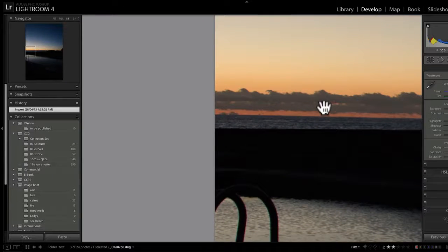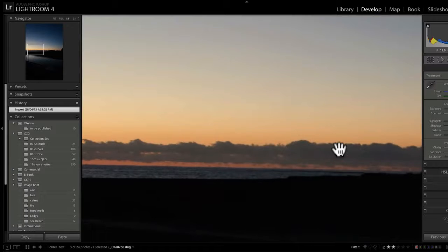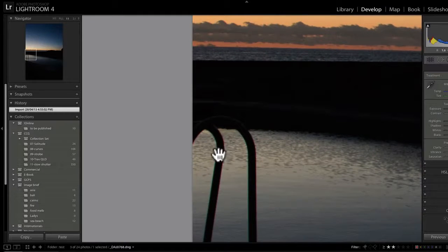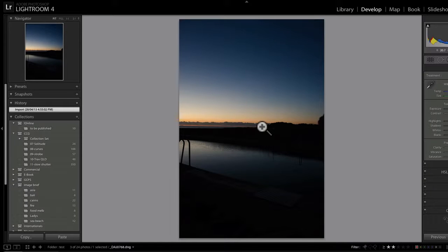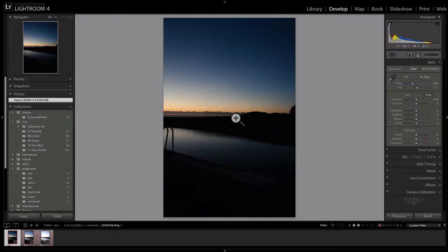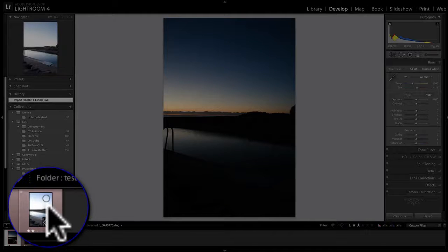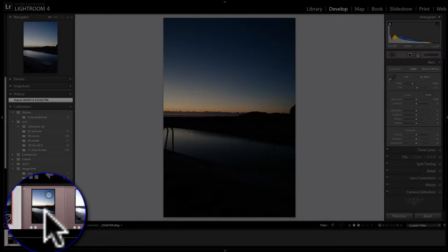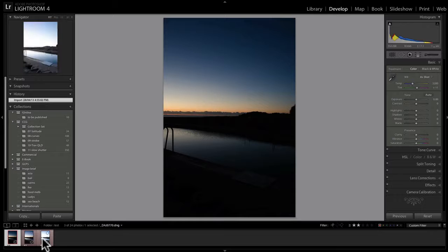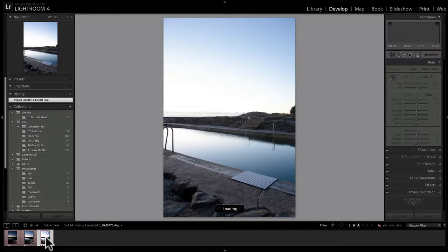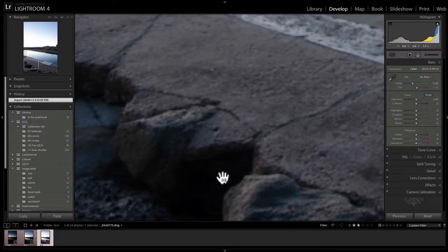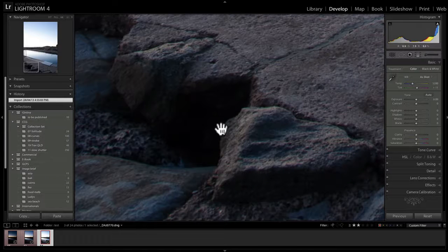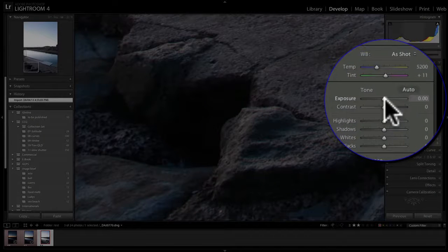It doesn't look like there are any blown highlights. We do see a bit of chromatic aberration here which I'll address. We'll do the same kind of check on the shadows of the third image — clicking down on the filmstrip thumbnails at the bottom we can navigate there. You can see there's a loss of detail in the shadows, so we can bring the exposure up a tad.